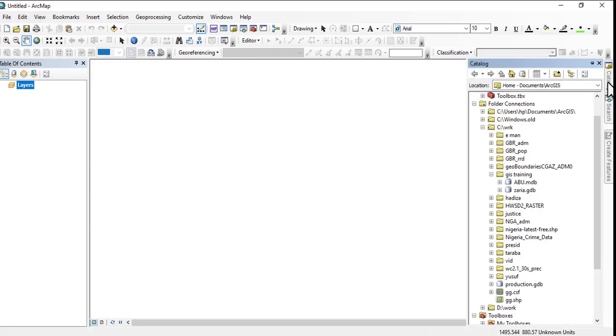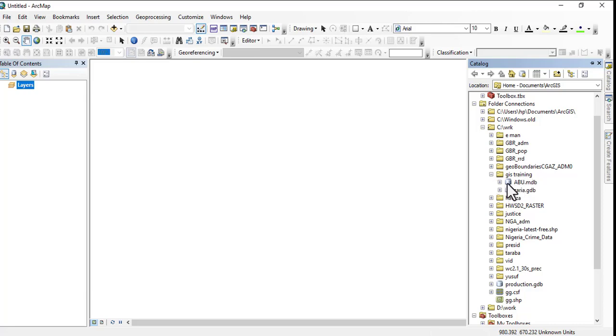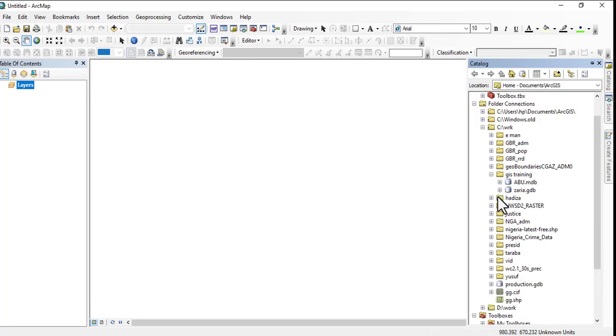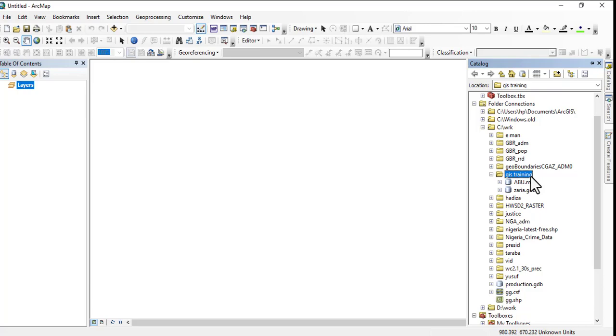We move to the folder we already have, which is called GIS Training, and we have our geodatabase folders which we created in the last class. This time around we will not need this folder. In terms of shapefile, to be able to organize your shapefile, assuming this is our folder that we're using for everything...